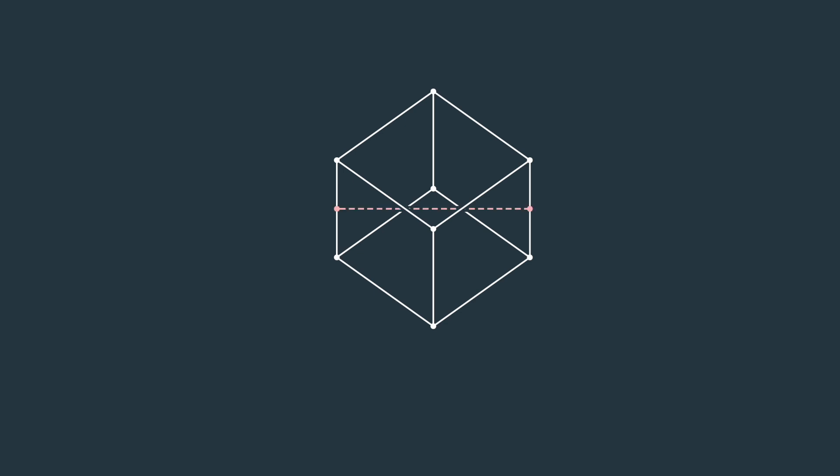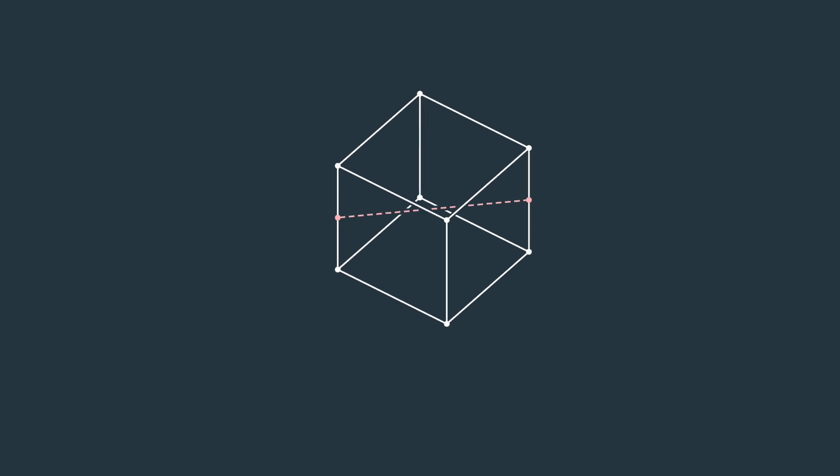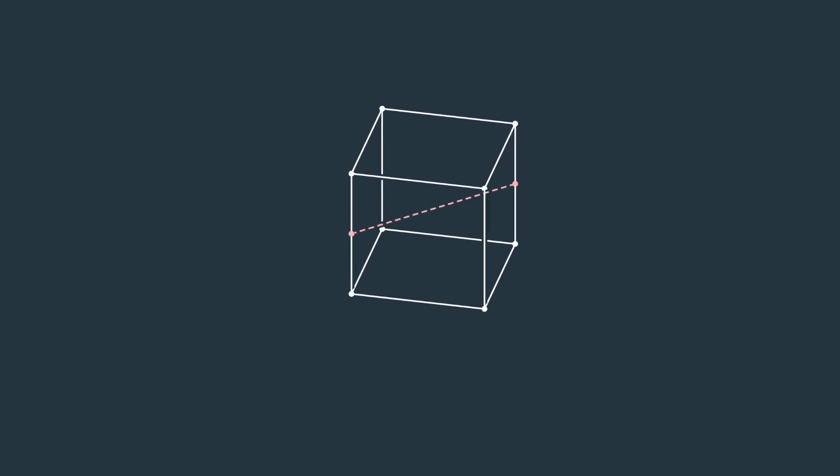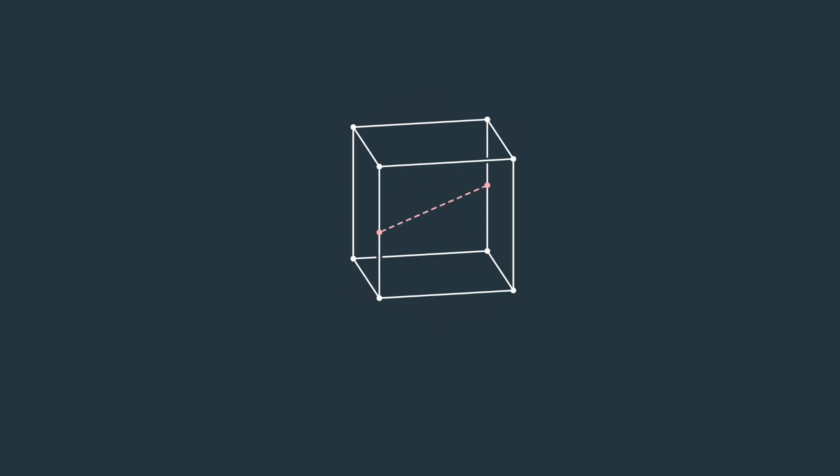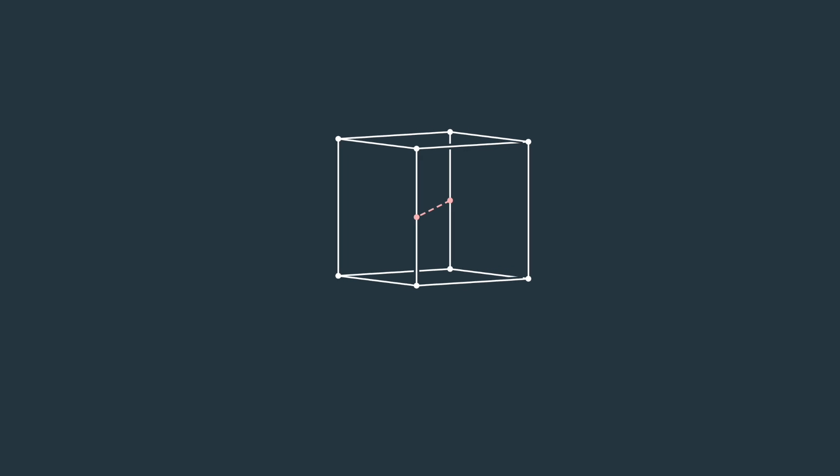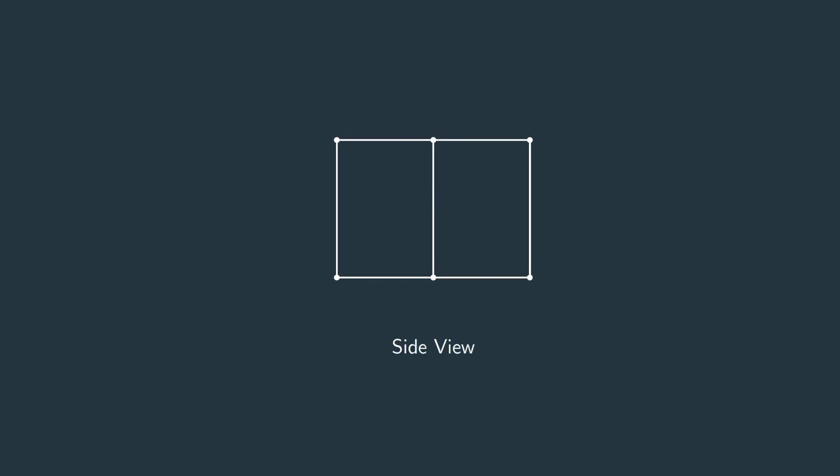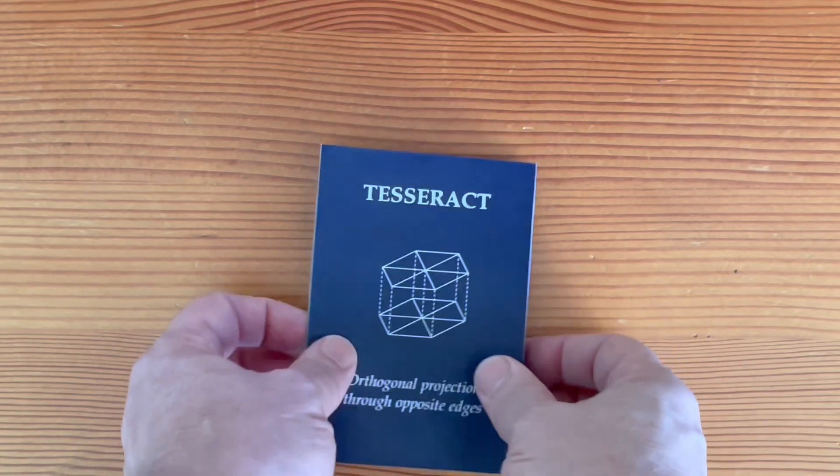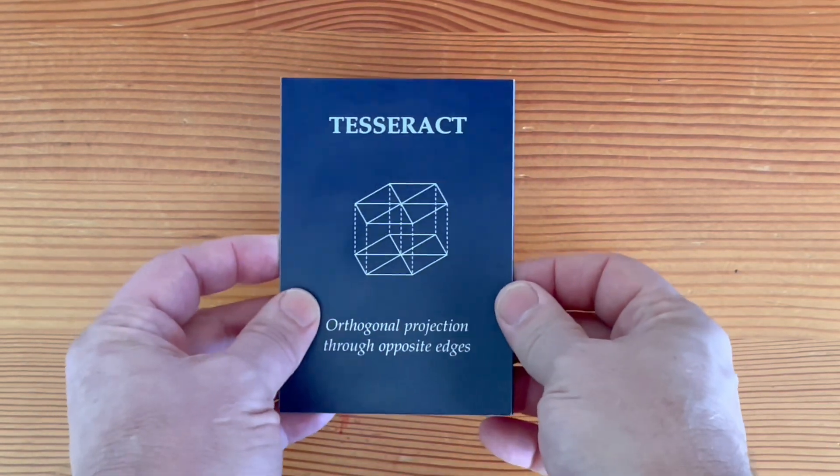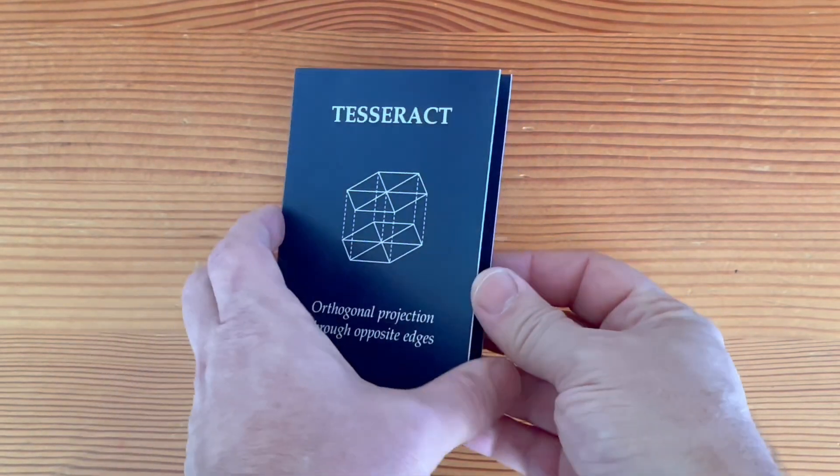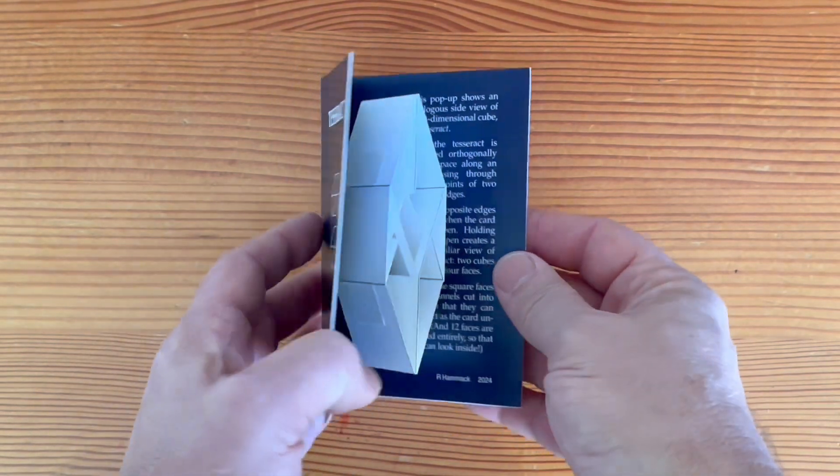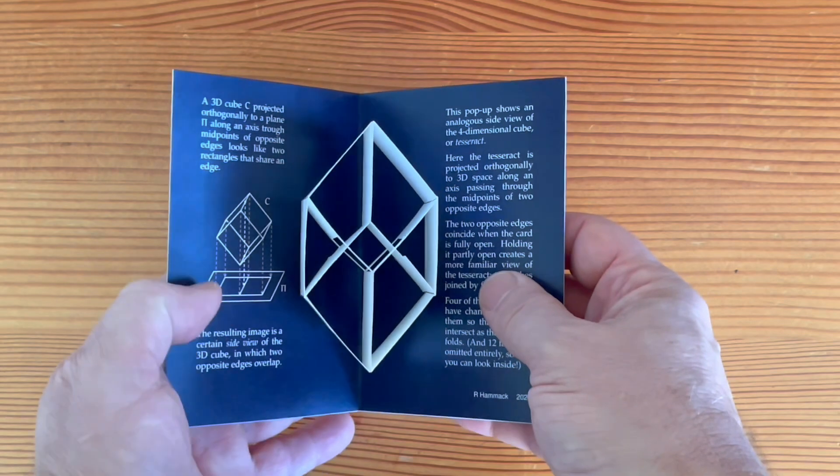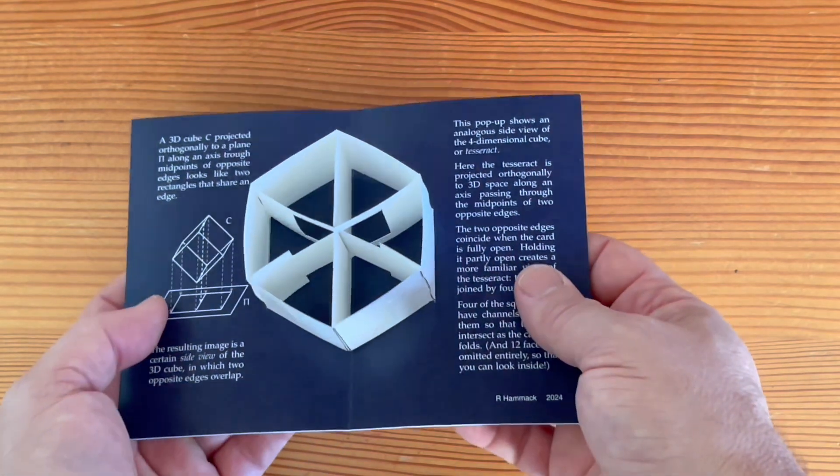On to my next card. To understand it, think of a three-dimensional cube. Here's a line connecting midpoints of opposite edges. Rotate the cube until you're looking straight down that line. The result is a side view of the cube in which opposite edges coincide. In this card, the tesseract is projected to three-dimensional space along a line through midpoints of opposite edges.